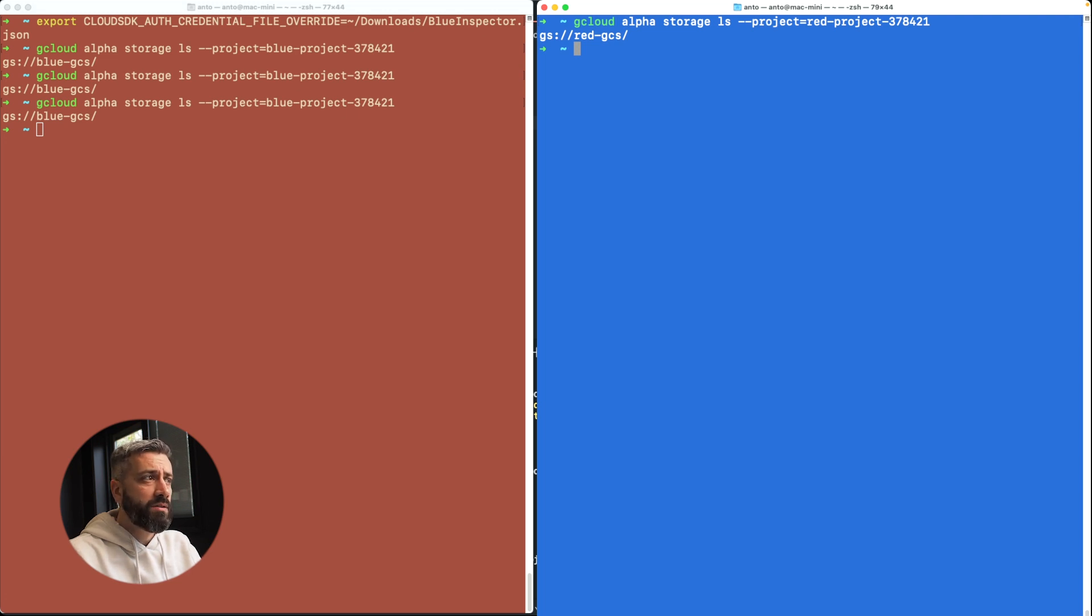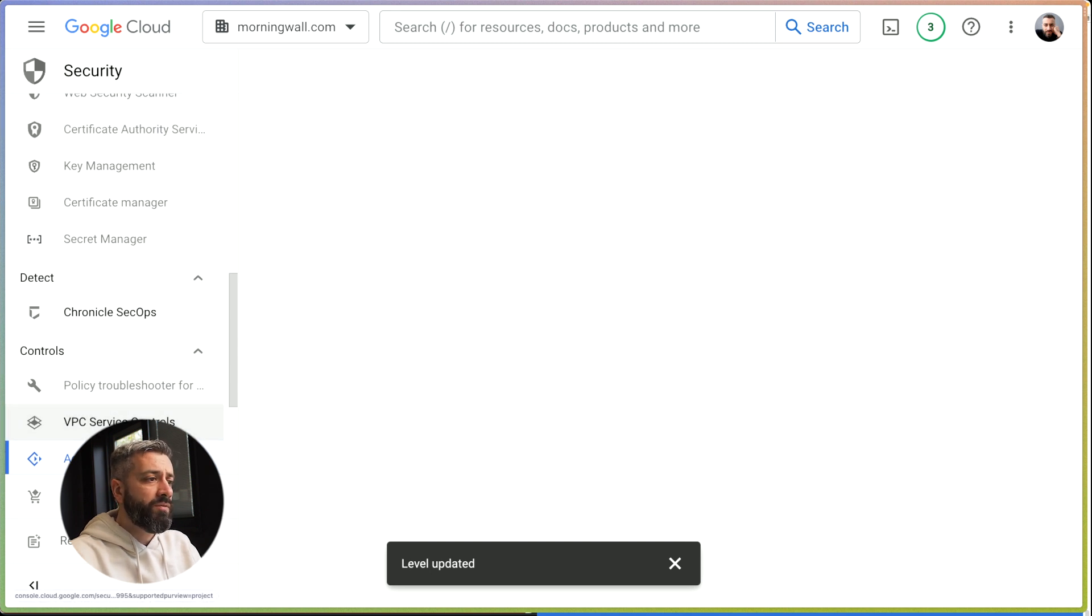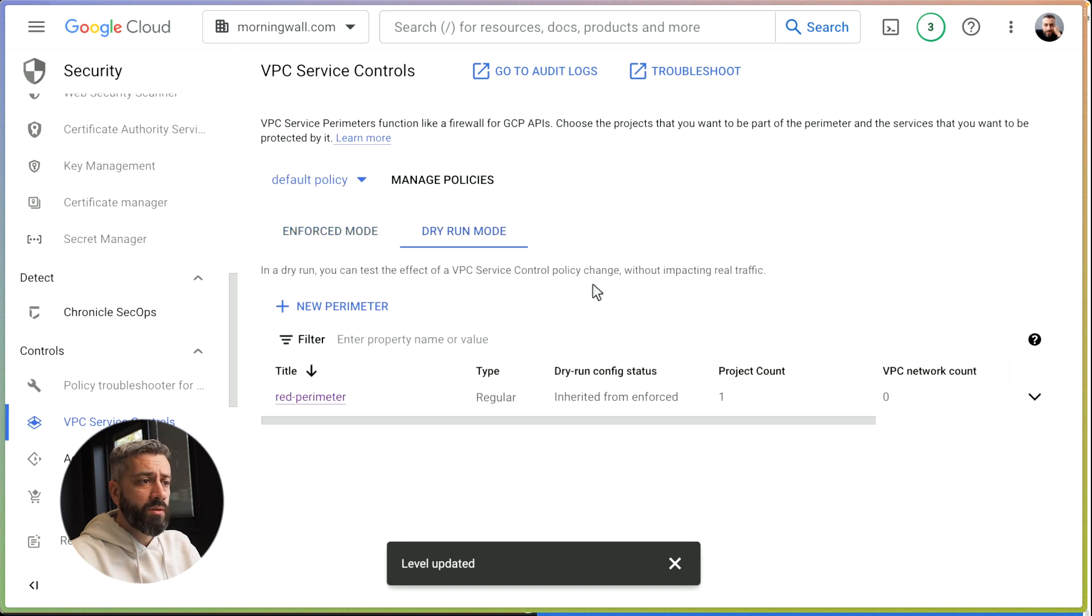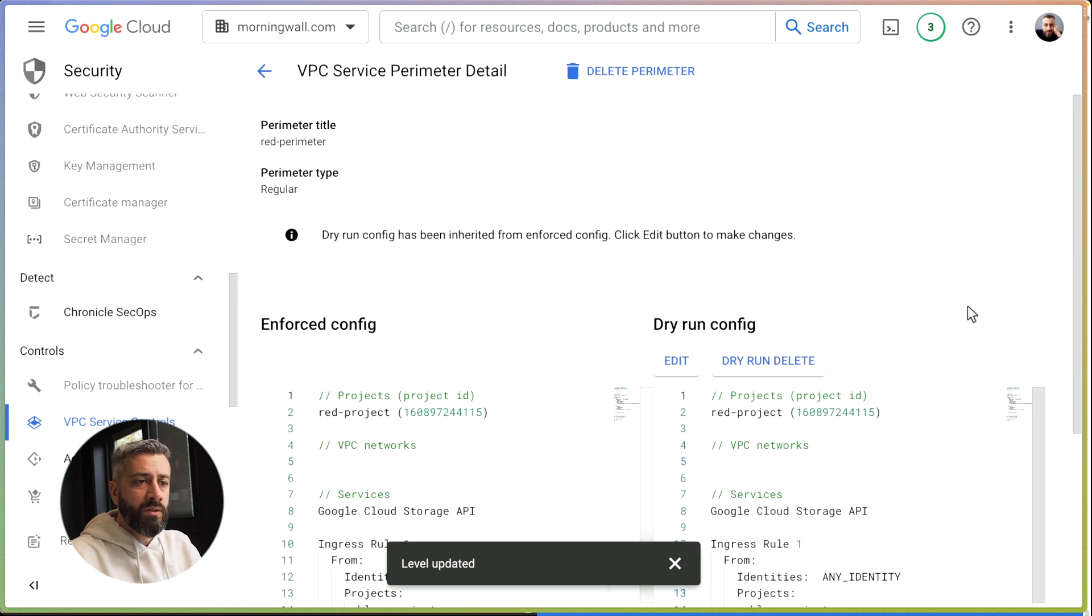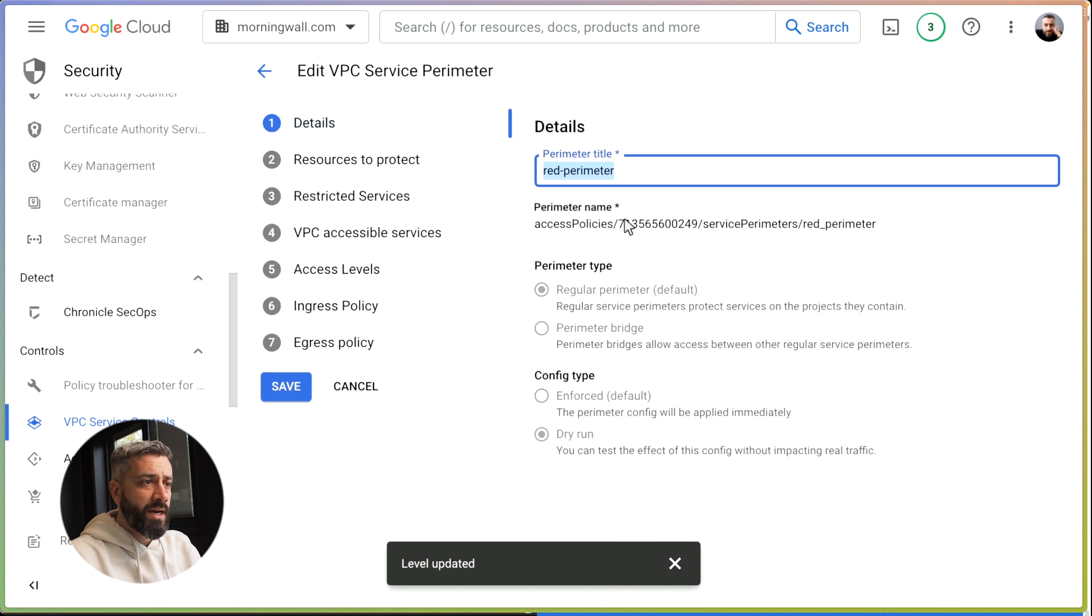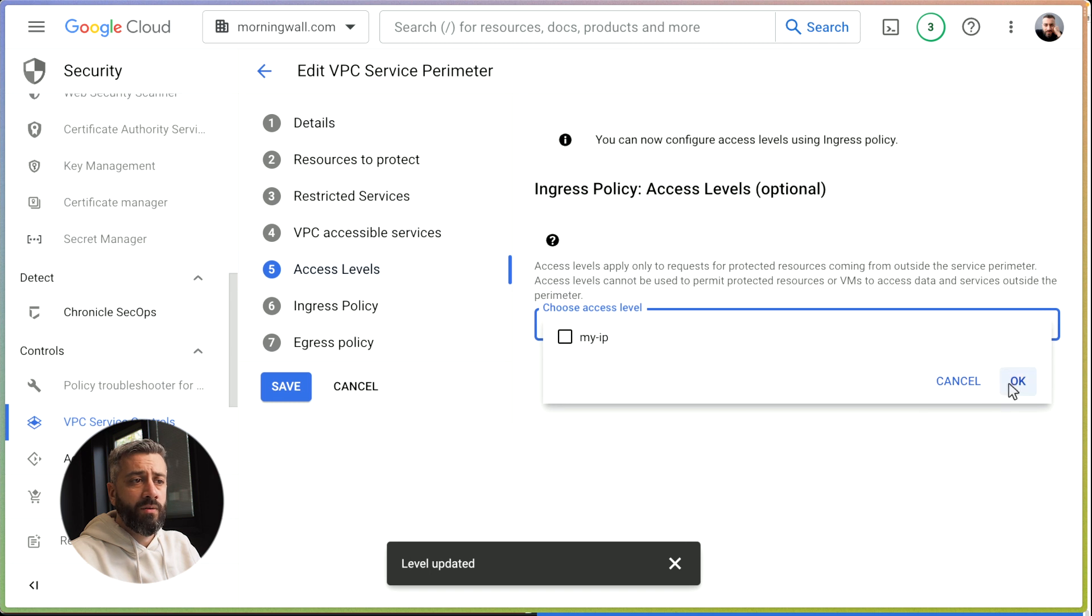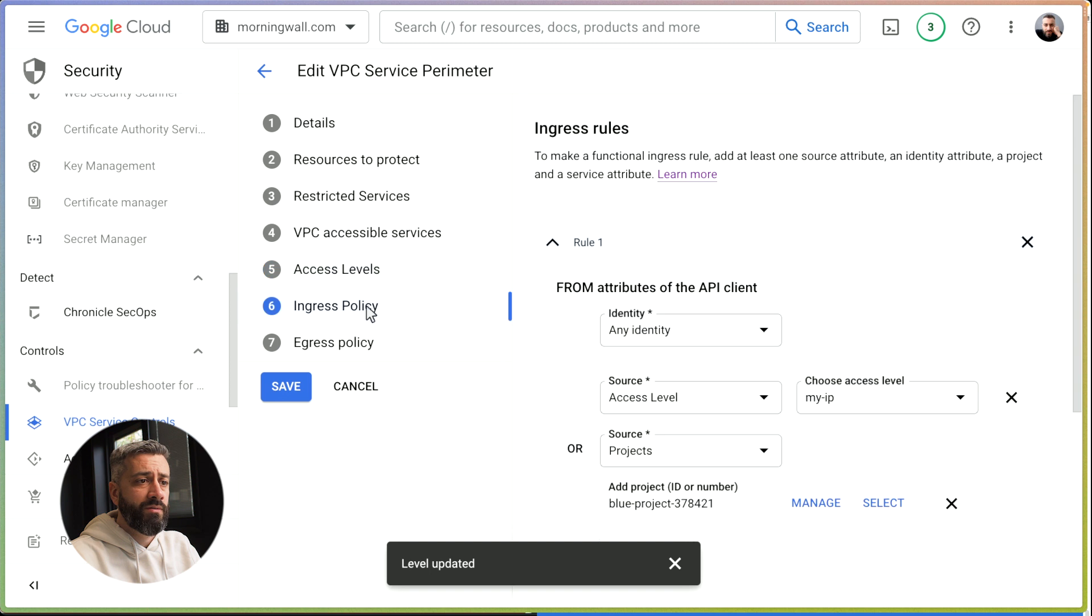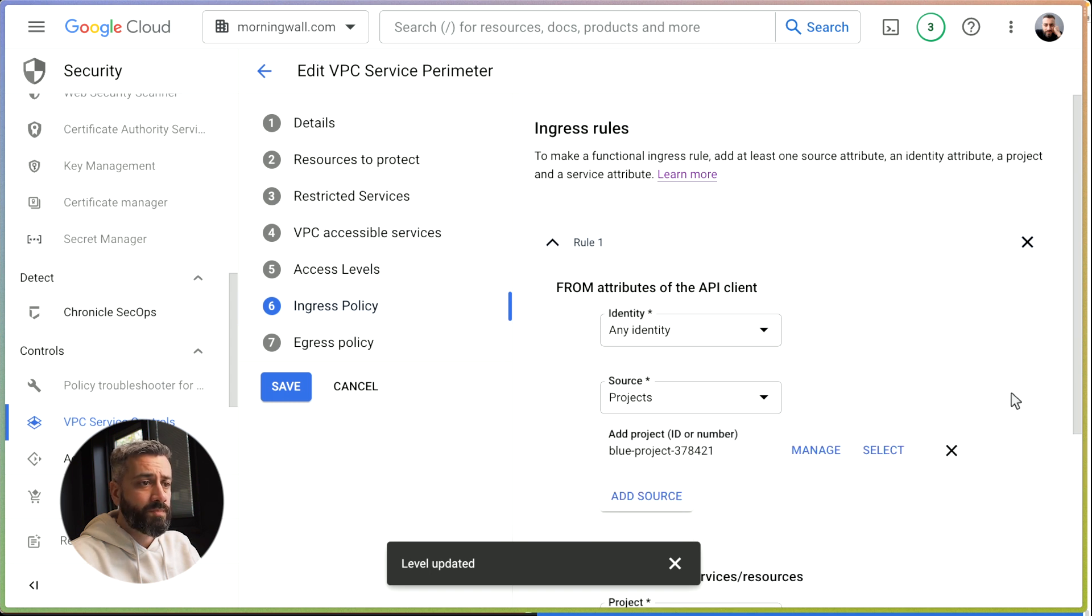Now let's have a look at how we can use the dry run mode to test the changes before we apply them. We click on VPC Service Controls and we click on dry run mode. Now let's go back to a configuration that we know is broken. We click on this and we edit the perimeter. In here we want to remove the access levels. We don't allow anything outside the GCP project that we have specified in the ingress policy. Now I'll do save.